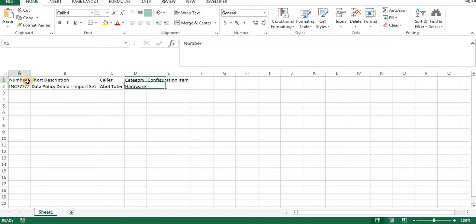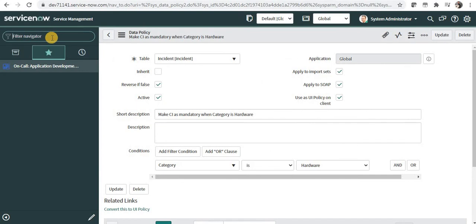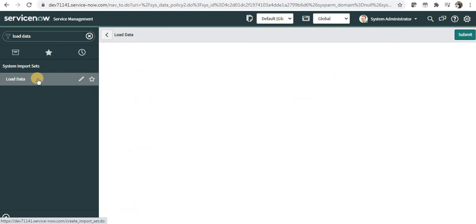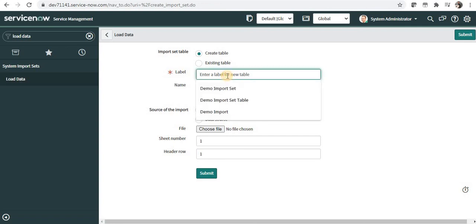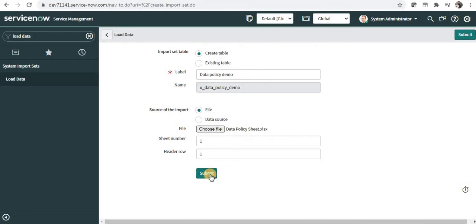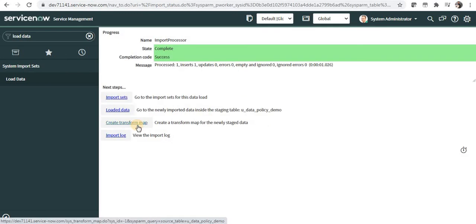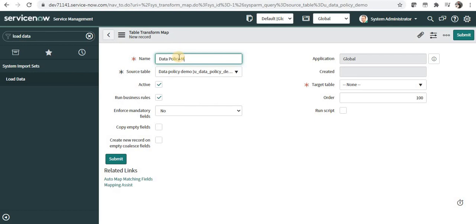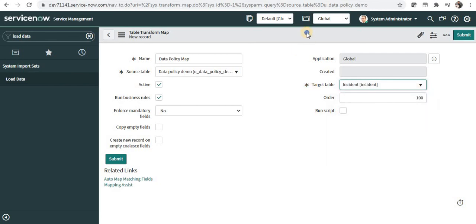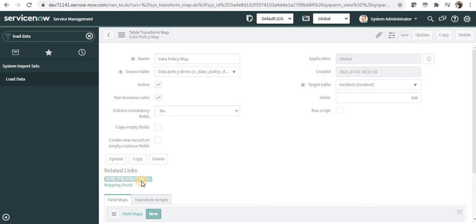Now let's test this through import sets. I've created an Excel file which has incident number, short description, caller, category as hardware, and an empty configuration item. It should not insert this record and should show an error that configuration item is mandatory. I'll go to ServiceNow and create an import set. I'll create a new import set table called 'data policy demo', select the file as the data policy sheet, submit, then click 'create transform map' and give it the name 'data policy map' with the target table as incident.